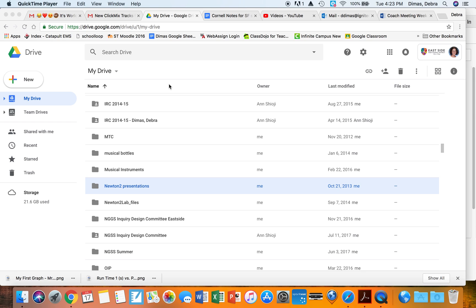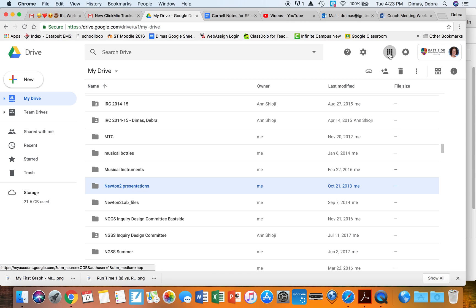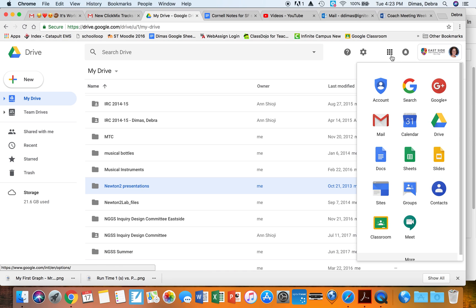I'm going to show you how to graph in physics. The first thing you need is to be in your Drive — it needs to show your school email. If you're not there and you're in a Google window, you can always click on the waffle up here and choose Drive, and it will take you there.